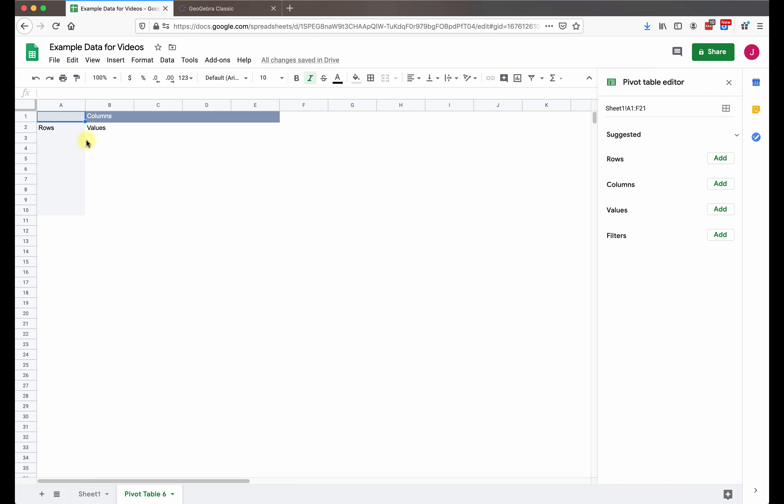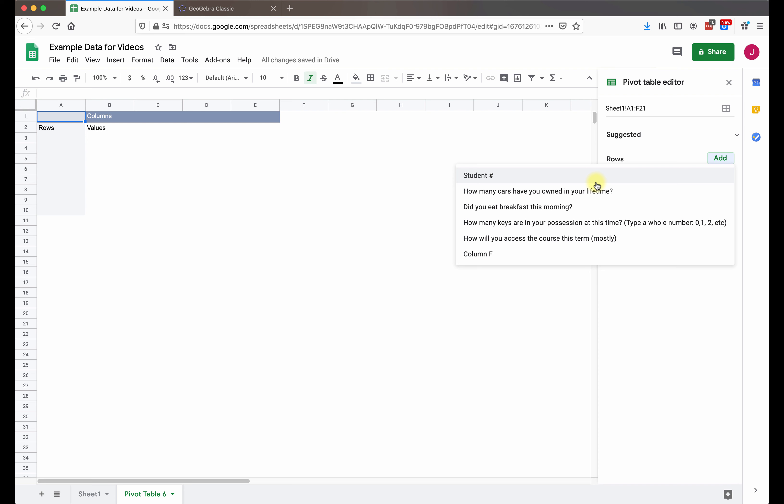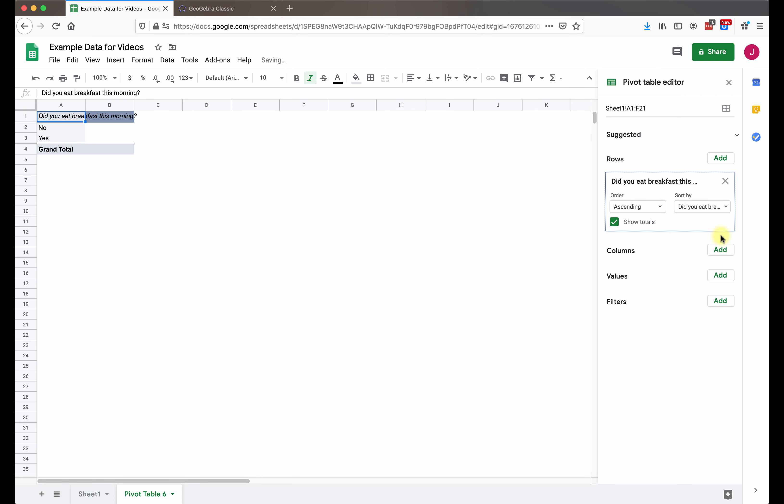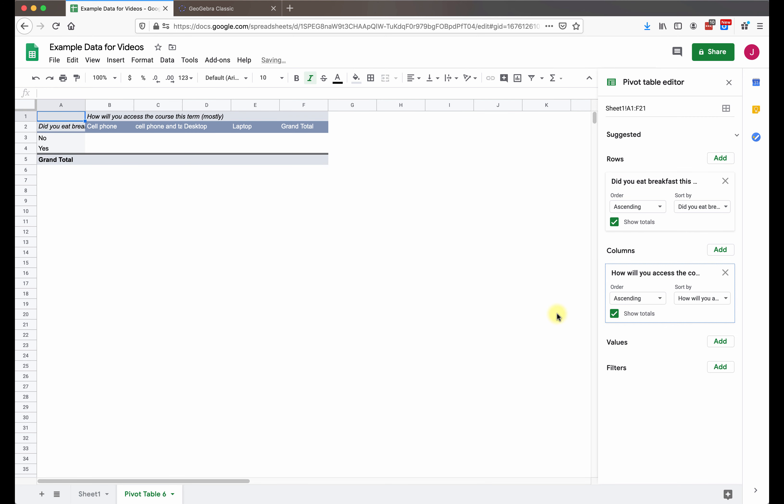And then we are going to choose the rows and columns, and then put in the values. So over here in the pivot table editor, we're going to pick one of the categorical variables to be the rows. It doesn't matter which one you choose. You might have a preference, but in reality it doesn't matter. You can always switch them later. I'm going to choose for the row variable, did you eat breakfast this morning? And then I'll add in the column variable, how will you access the course this term?